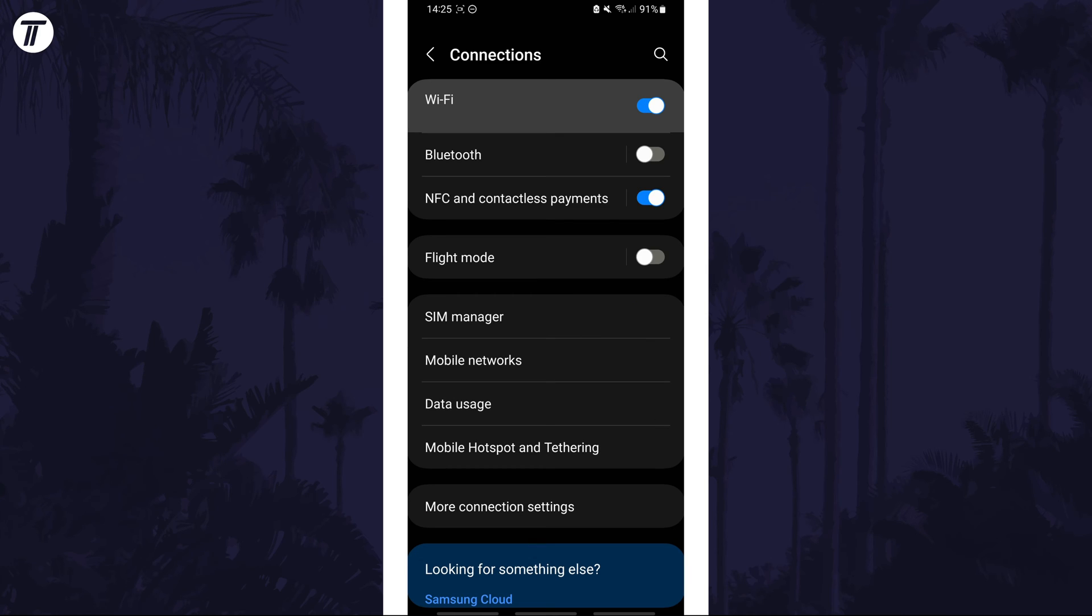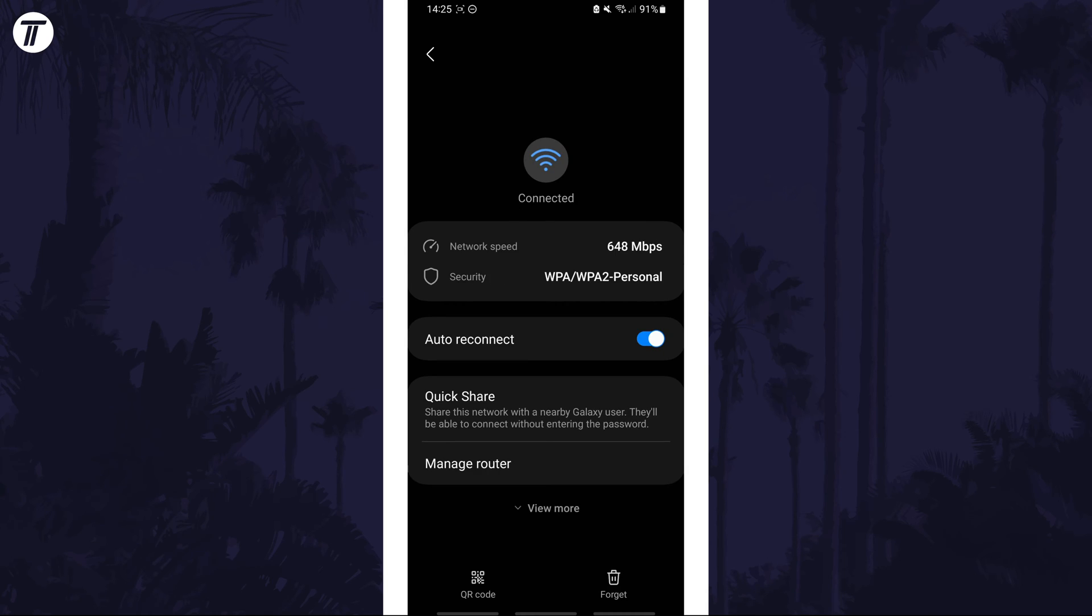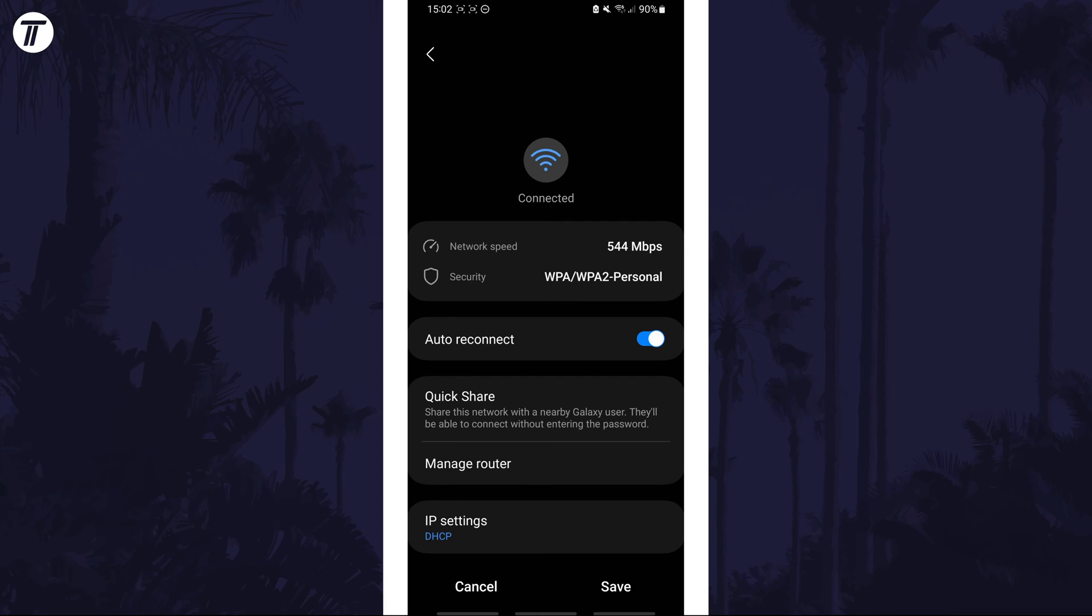On here tap on WiFi and then tap on your current network on the list or tap on the cog icon to the right of it. Now tap on view more towards the bottom of this page to reveal more advanced settings.